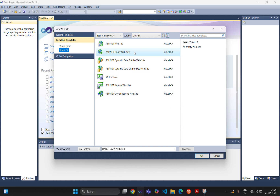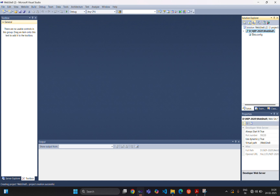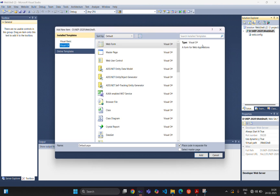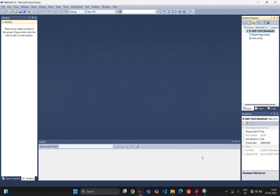First we are creating one empty website. Now in the root directory, we are adding one item with the name master page. You can see over here, the master page will have the extension .master. We are adding that.